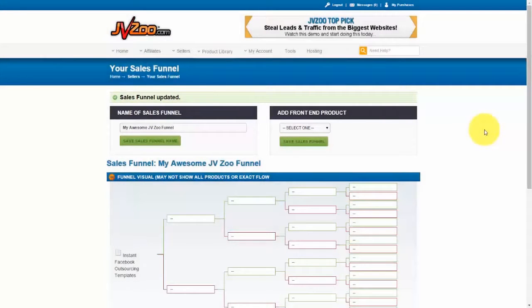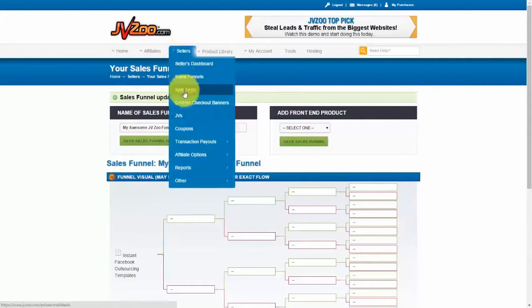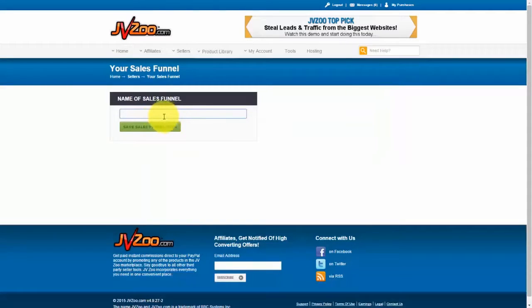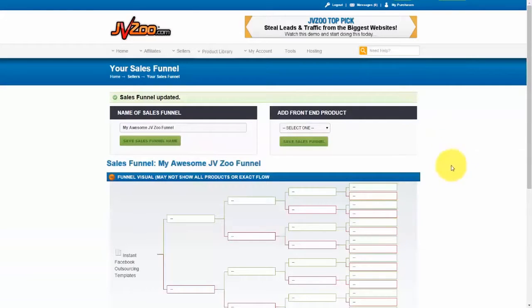In this video I want to show you how to use multiple buy buttons on your sales pages right from within JVZoo and your sales funnel setup. Here I am at a sales funnel I've already started. Let me show you how I got here: you go up to Sellers, then go down to Sales Funnels, open that up, go up here and click on Add a Sales Funnel. Once you do that, give the sales funnel a name, click Save Sales Funnel Name, and then you'll be taken to this page.